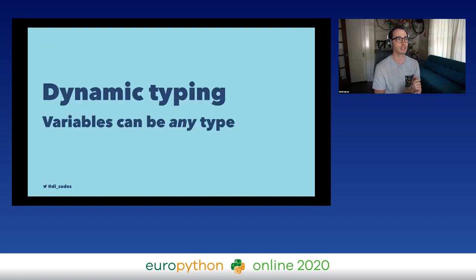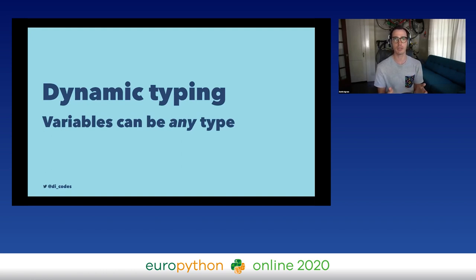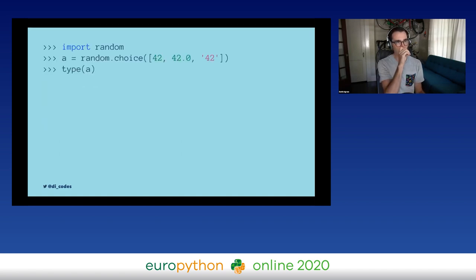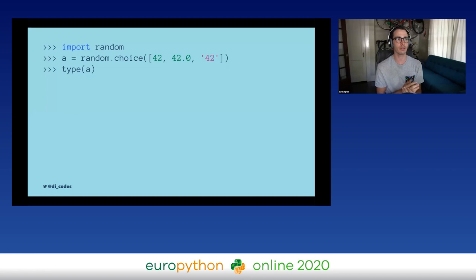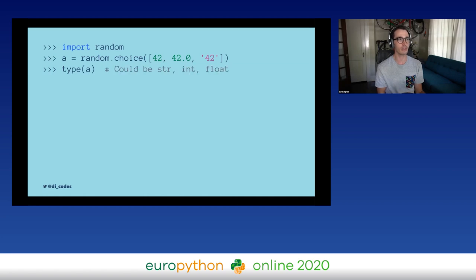When we say Python is a dynamically typed language, what we mean is that a variable, once it's defined, can be any type. We can initialize a variable, set it to one type, and then change it. For example, I'm importing `random` and taking a random choice from a list that includes an integer, a float, and a string. When I call `type(a)`, it could be any of those three types. Python lets us set `a` to be any of these value types — that is what we mean by dynamic typing.